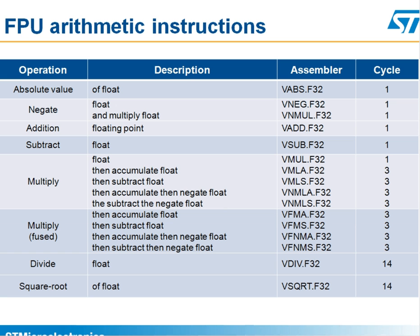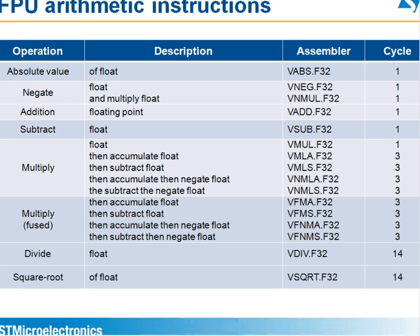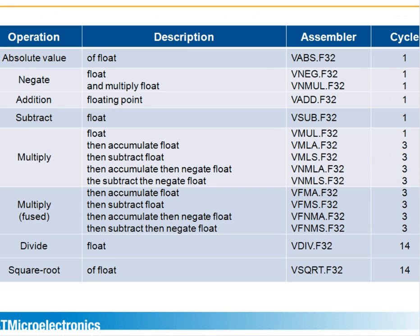Some of the cycle counts for doing these floating-point operations are shown here. Adds and subtracts, just a single cycle. Multiply, single cycle. Multiply and accumulate, just three cycles. Divide and square root is 14 cycles.